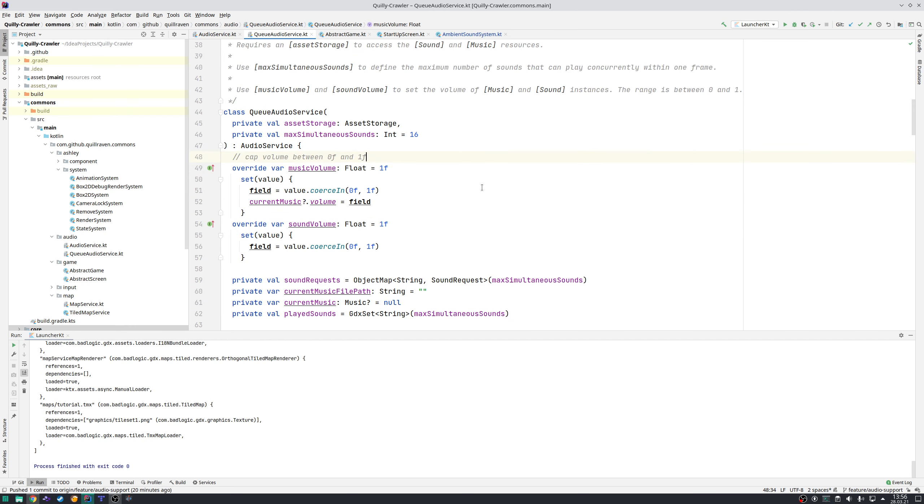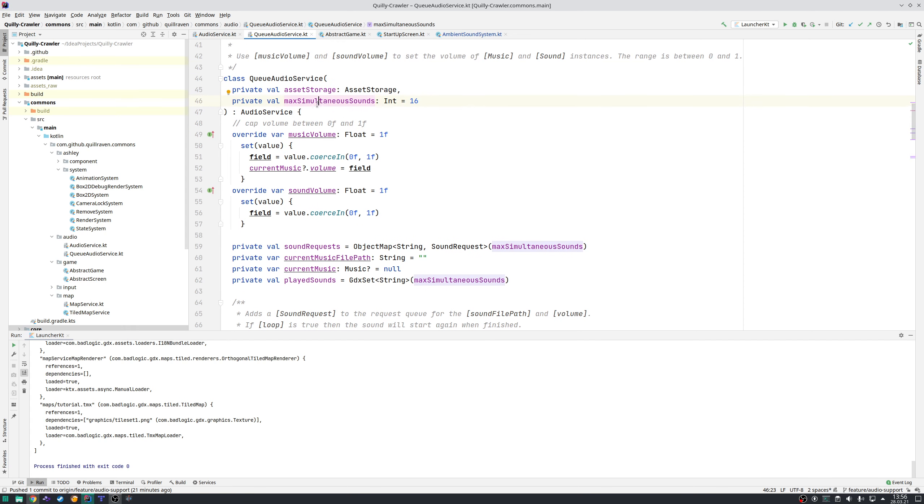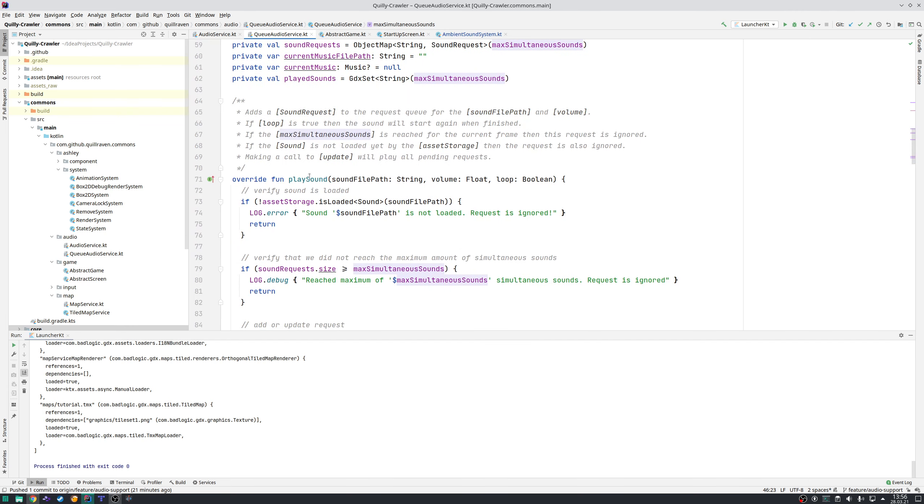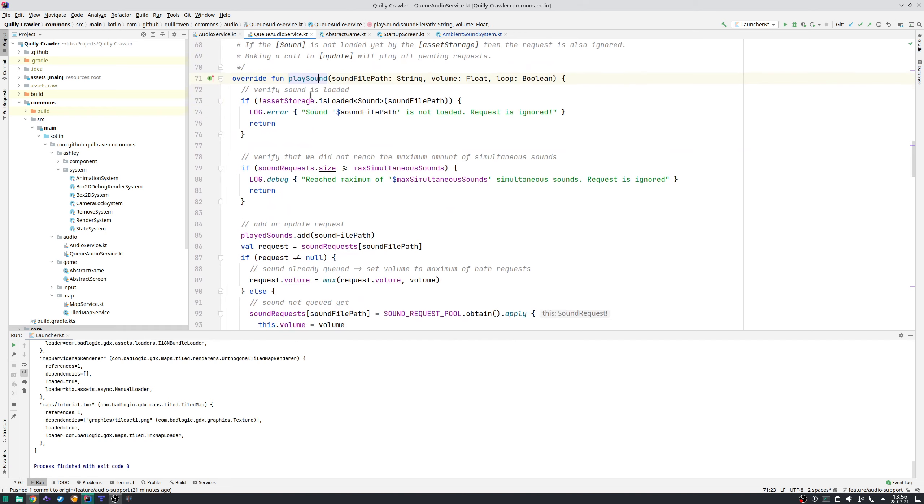It currently supports that you can play one music track at a time and as many sound requests at a time, but at most the number that you pass in here—the max simultaneous sounds. This is the maximum amount of sounds that will be played within a frame.